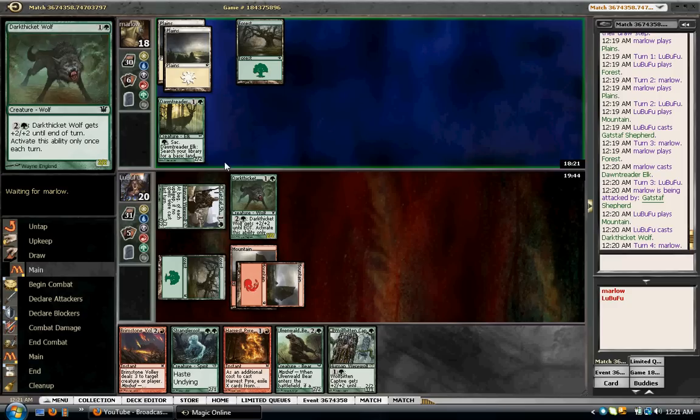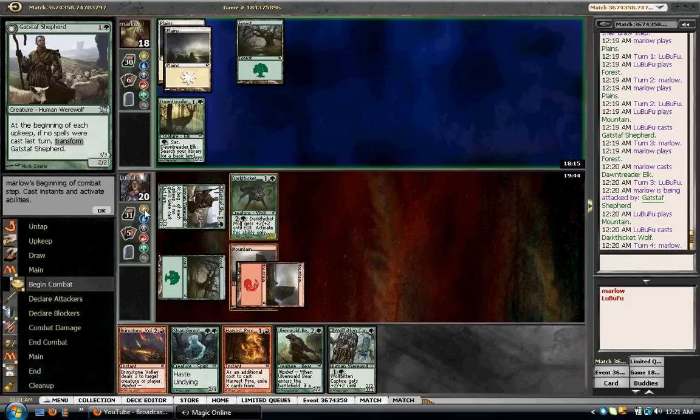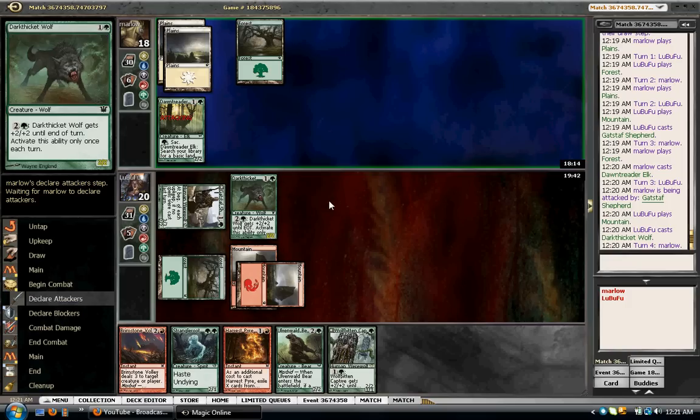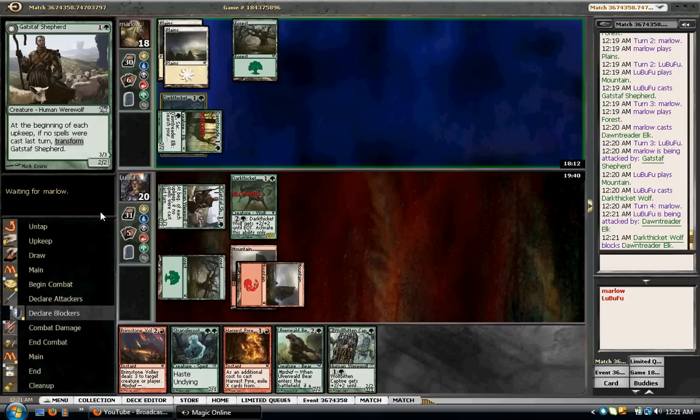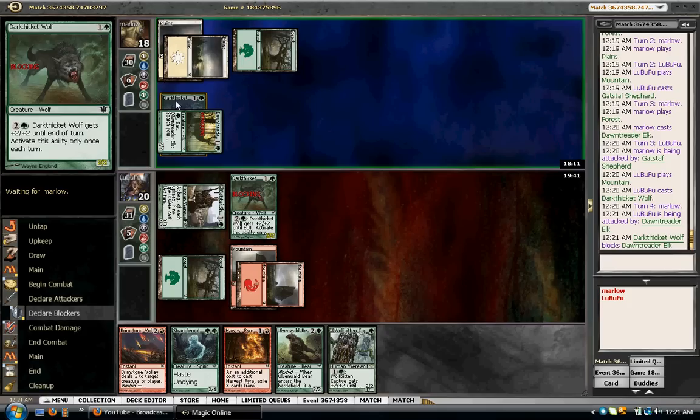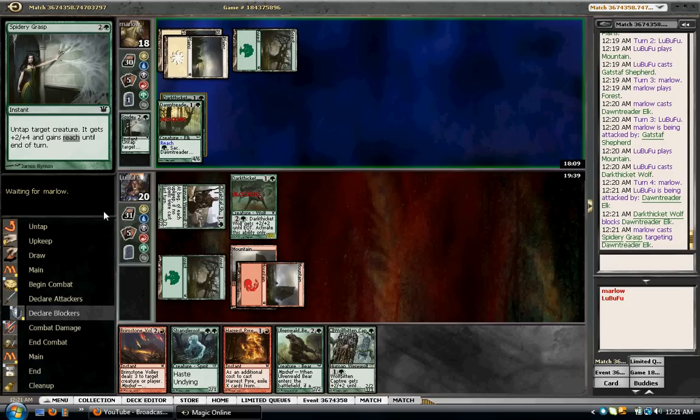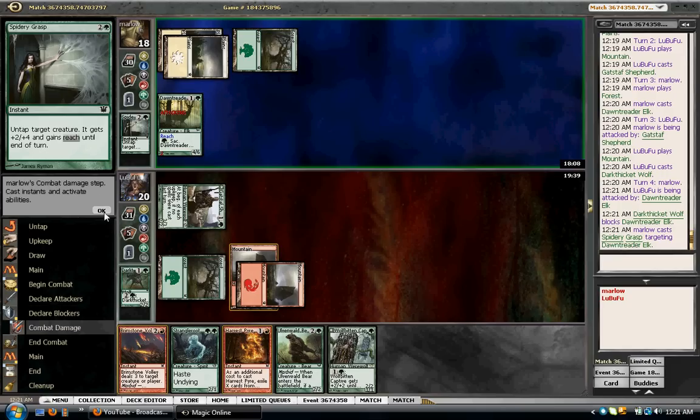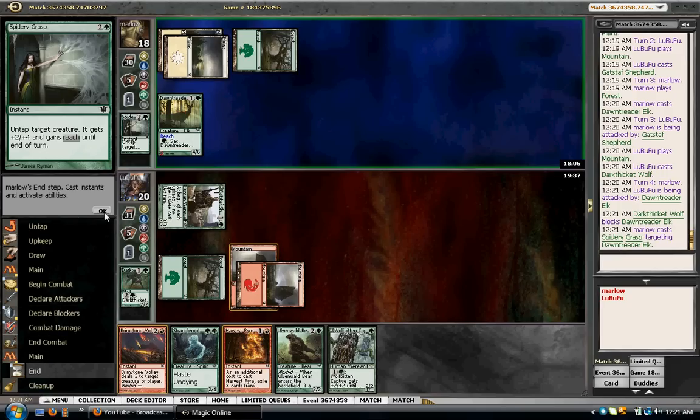I would have actually snap traded Dawn Treader Elk for Gadestaff Shepherd if I were in his position. So it means he probably wants another land. If he attacks, I will inflict block with the Dark Thicket Wolf. Nope, no free 2 damage for you. Yep. Oh, Spidery Grasp. Okay. Yeah, you can take a combat trick for my Dark Thicket Wolf. That is alright with me.